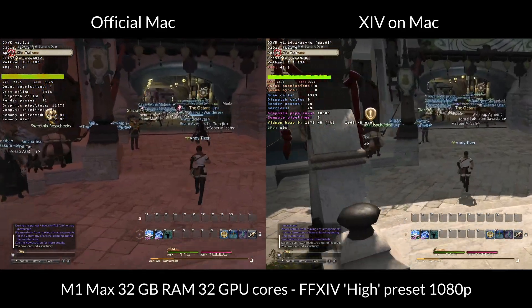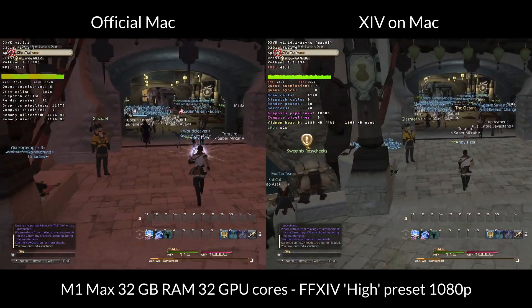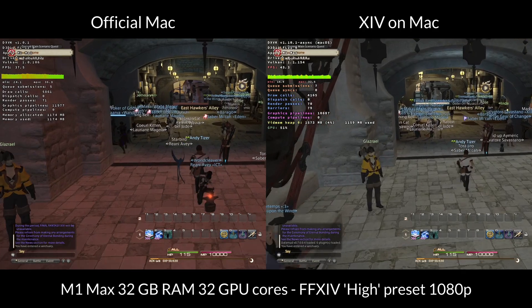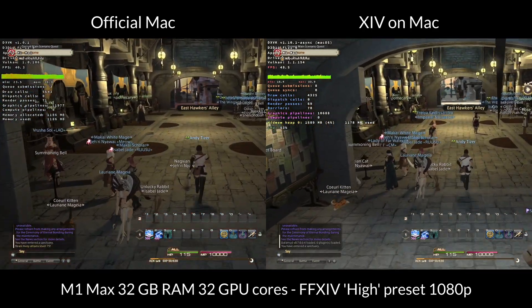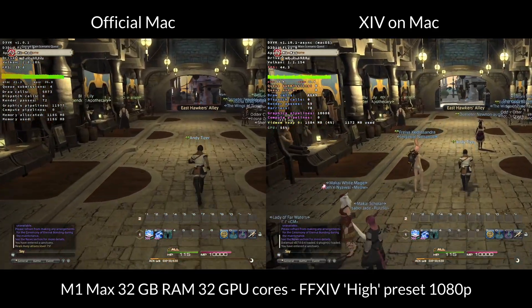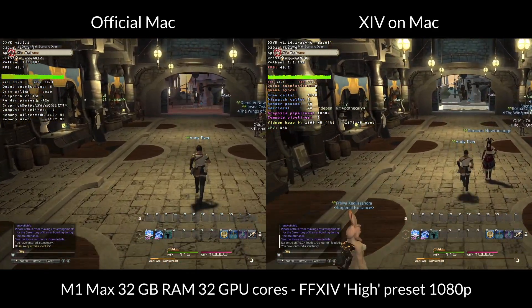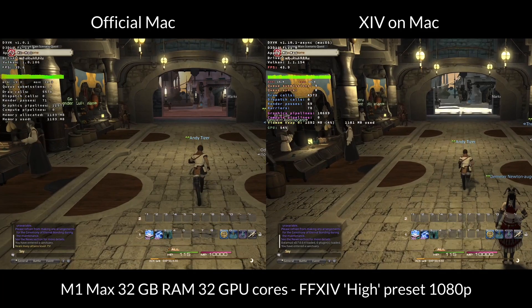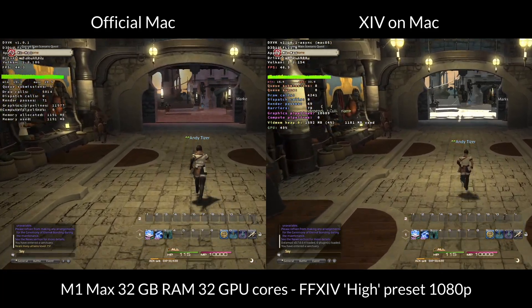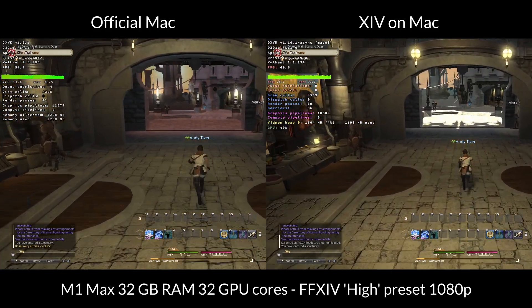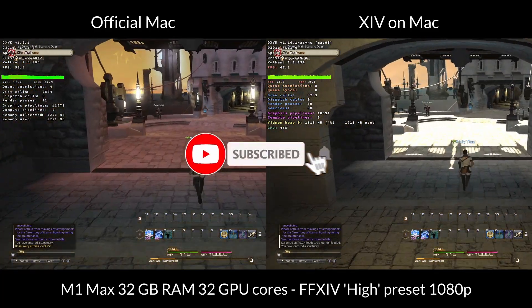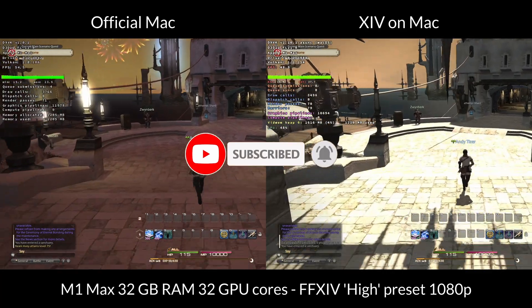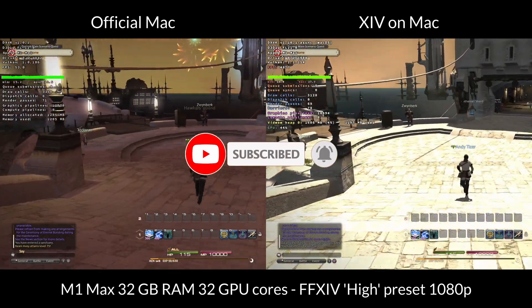If you are really interested in Final Fantasy XIV, then I do encourage you to check out the XIV on Mac client, which I'll leave a link to in the description and my tutorial video to that as well. So if you haven't subscribed already, then please consider subscribing and you'll be able to keep up to date with the latest Mac gaming tutorials.